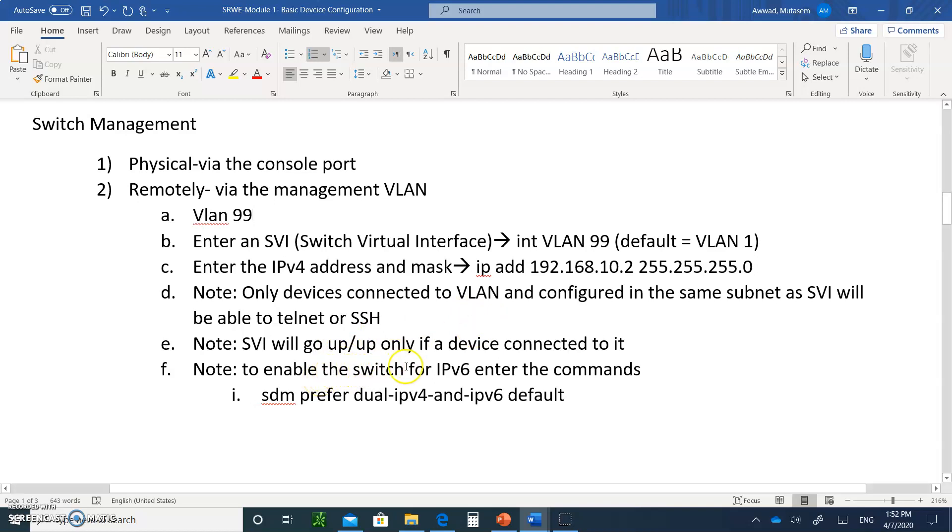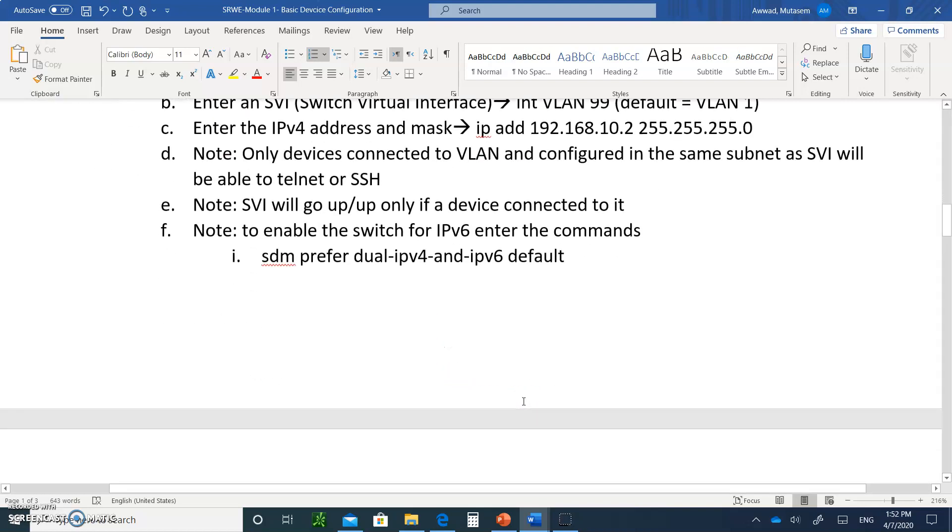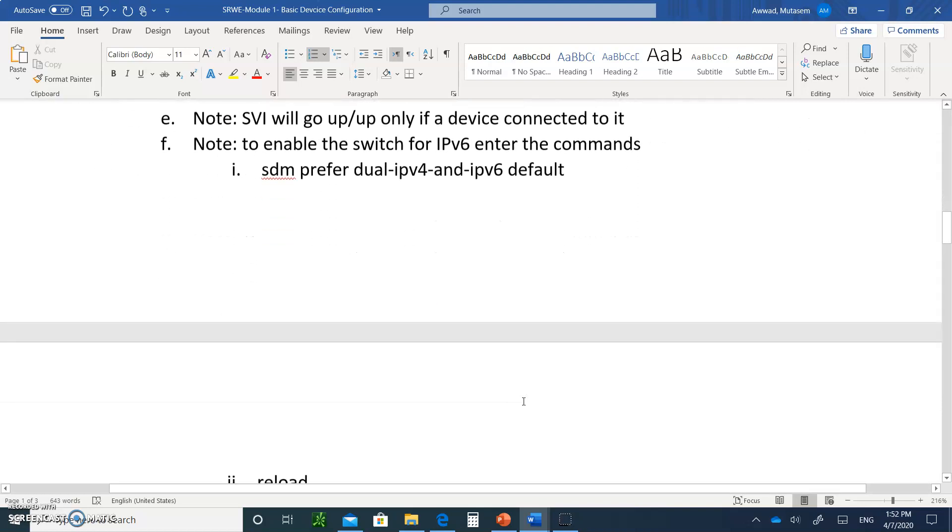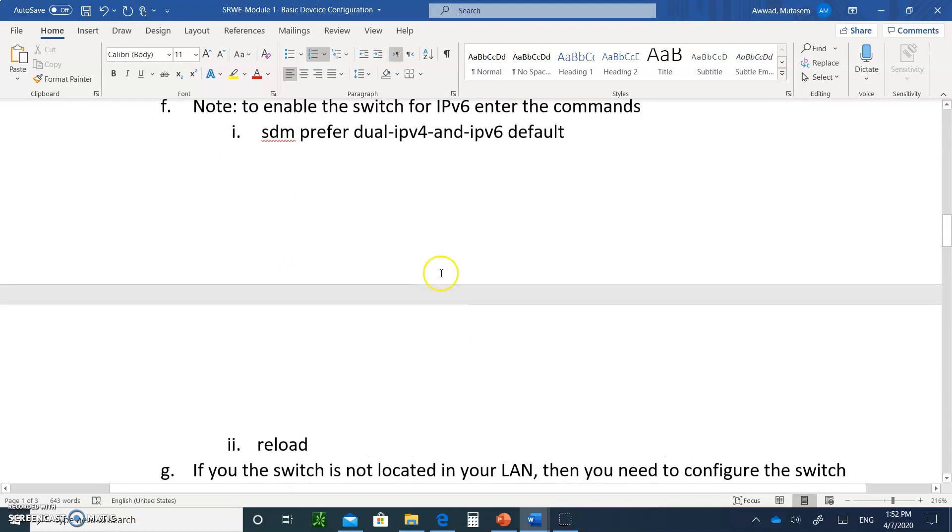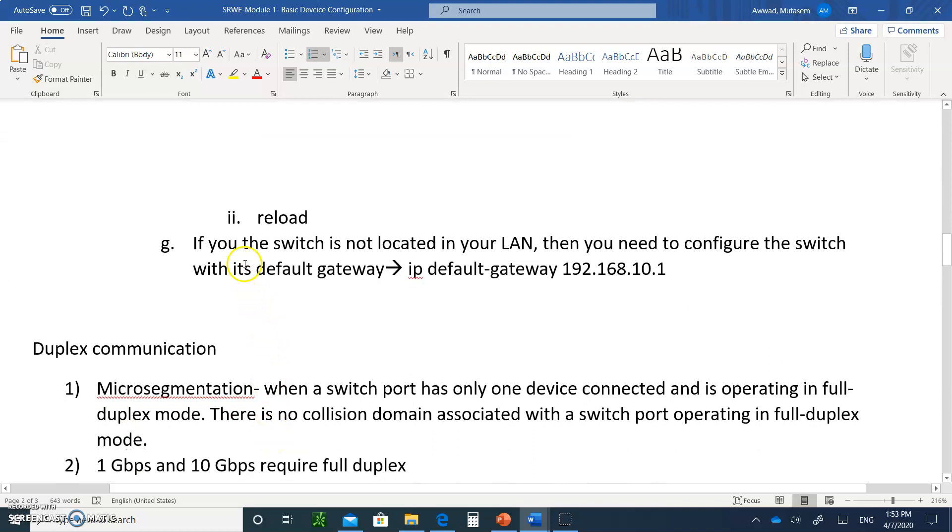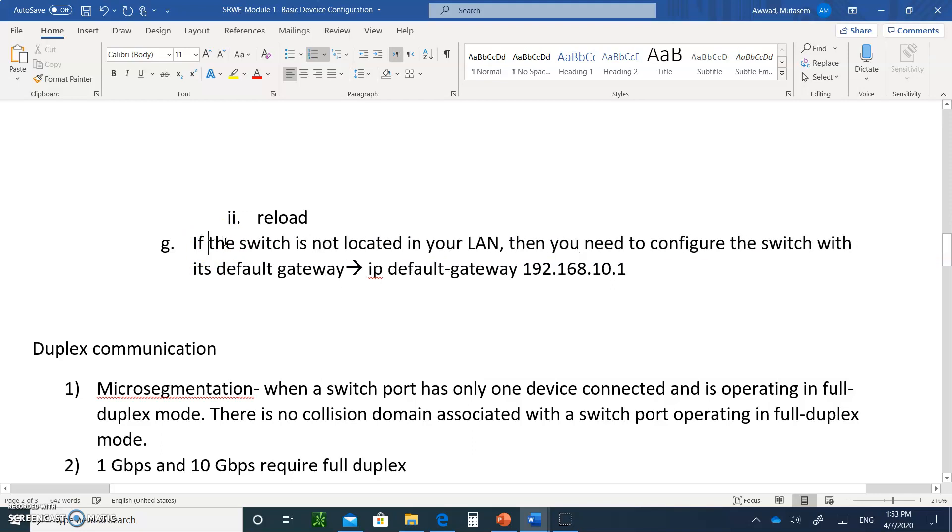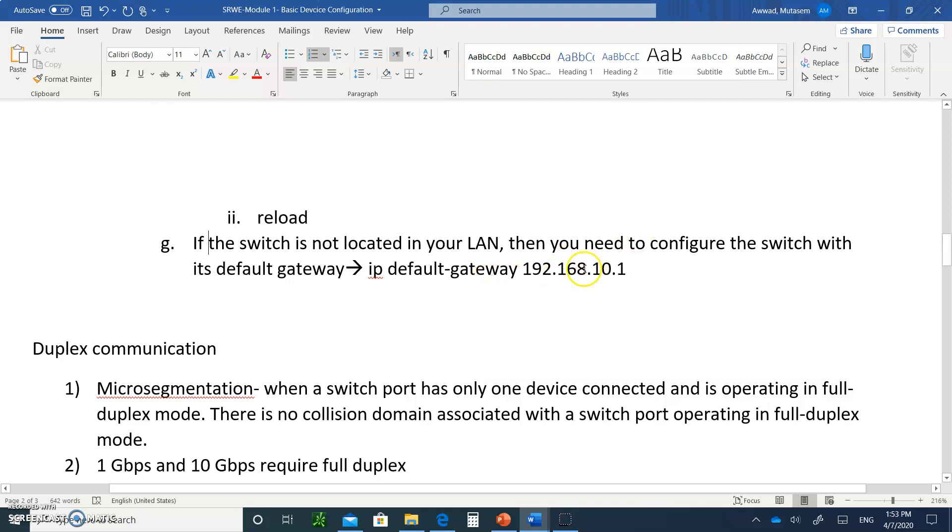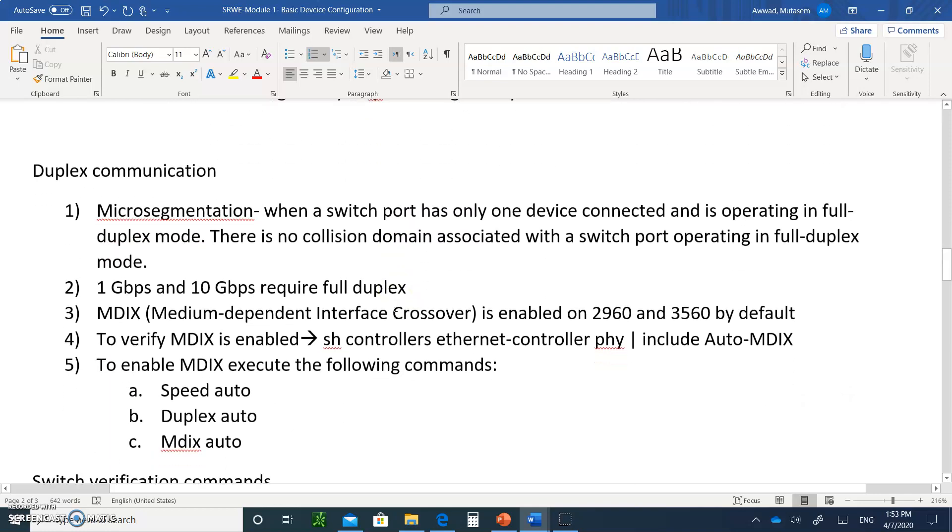Also, to enable the switch for IPv6, you've got to type this command: SDM prefer dual-ipv4-and-ipv6 default. Remember, in the router, you've got to type ipv6 unicast-routing. And when you type this command, you've got to type reload. If the switch is not located in your LAN, if you're going to telnet from outside and you've got to go through a router to get to your switch, then your switch has to have a default gateway, just like a PC. You type ip default-gateway 192.168.10.1. That's the default gateway where the switch inside the LAN is. You do this at the config mode.